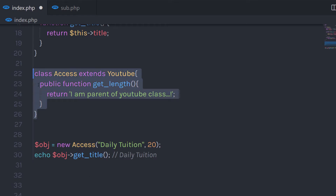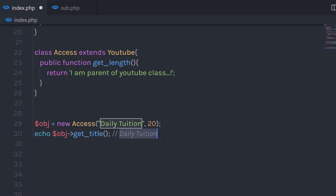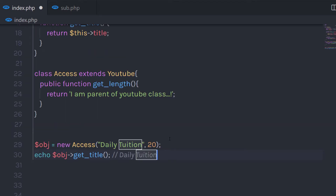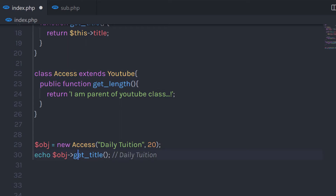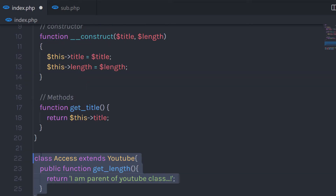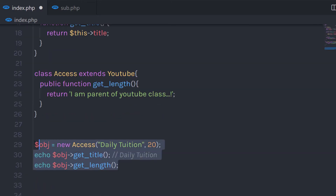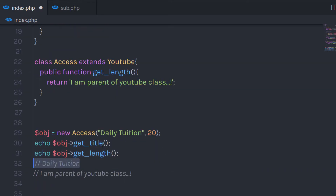Notice we don't have the getTitle method in the access class. If I execute this statement, it's going to return the message because you can access public and protected properties and methods of the child class using the parent class. Now let me call getTitle using this access object — using a single object, I can access the properties and methods of both classes. When I execute this statement, it's going to echo 'data tuition' using the first statement, and then echo this message.